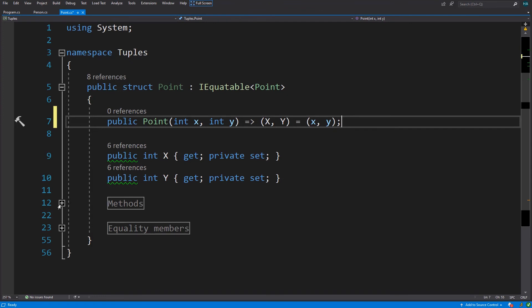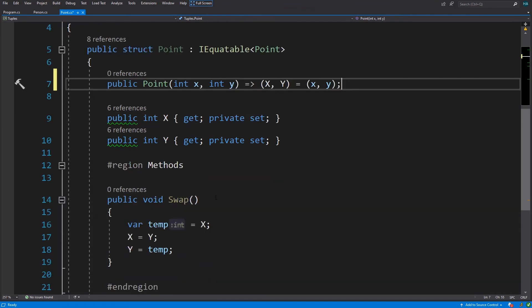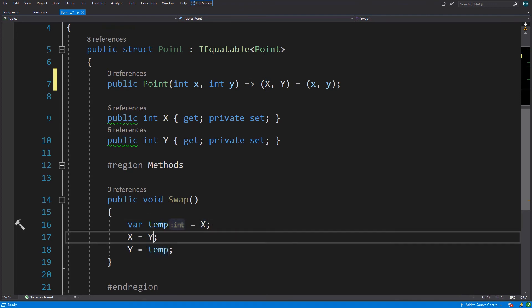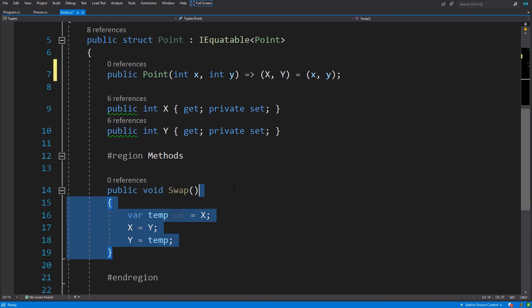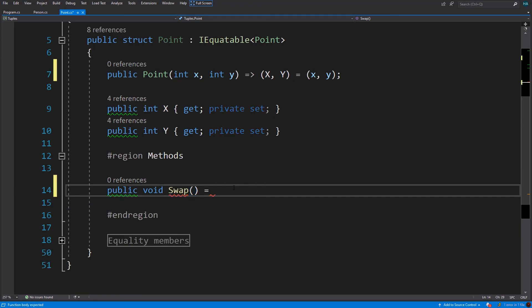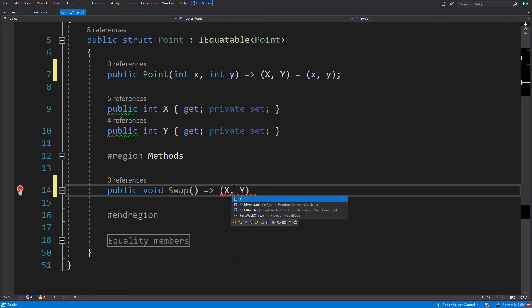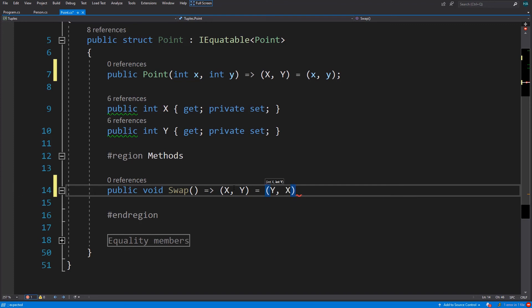One of the first things we learn in programming is to swap variables. We create a temp variable, we assign the first variable to it, we assign the second variable to the first variable, and then we assign our temp to our second variable. I remember it was not the easiest thing to do when I learned programming. But now everything has changed. Let's remove all of this, make this expression body method, create a tuple of x and y here, and assign y and x to it. Wow, now it's beautiful, easy, more readable, and I love this syntax.